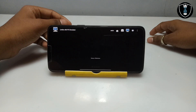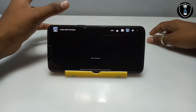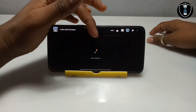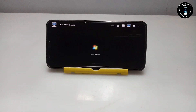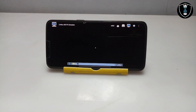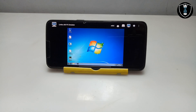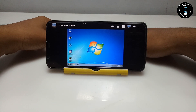As you can see, Windows 7 is loading and booting up here. It will take some time but not a lot, especially compared to other Windows versions. As you can see, Windows 7 is booting up.